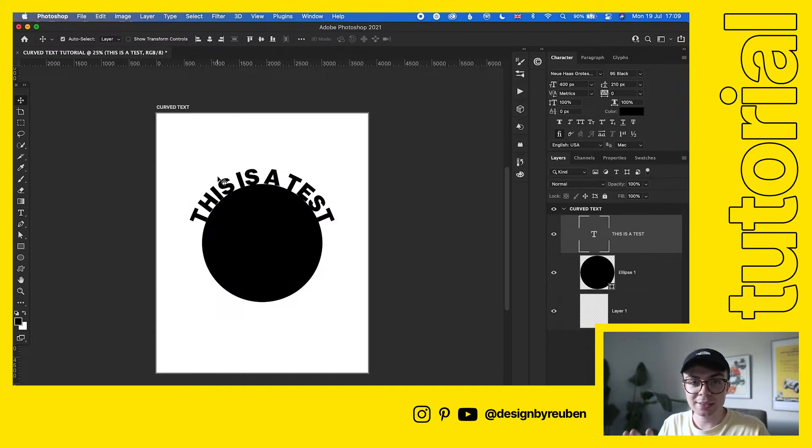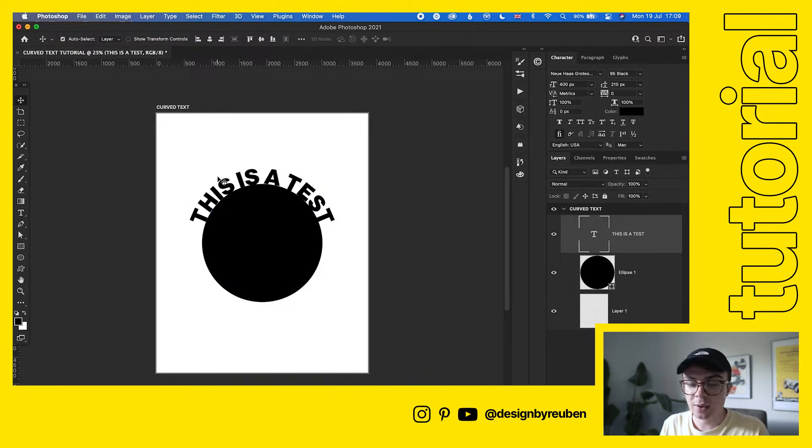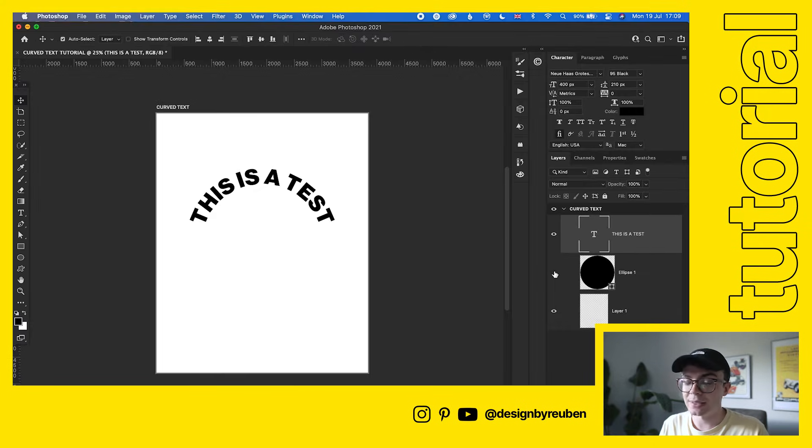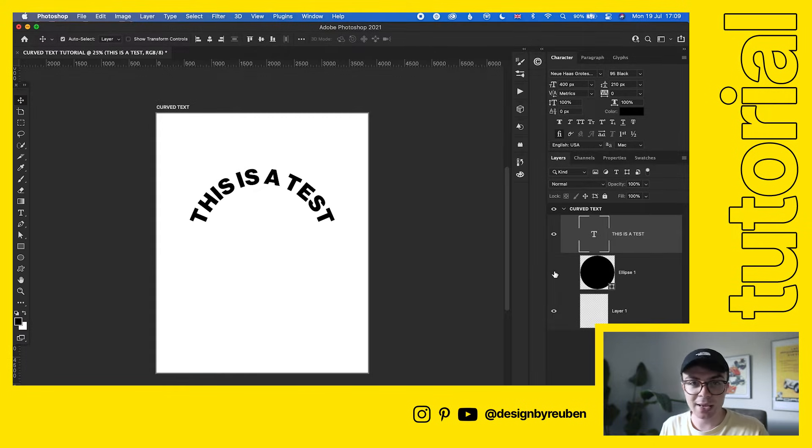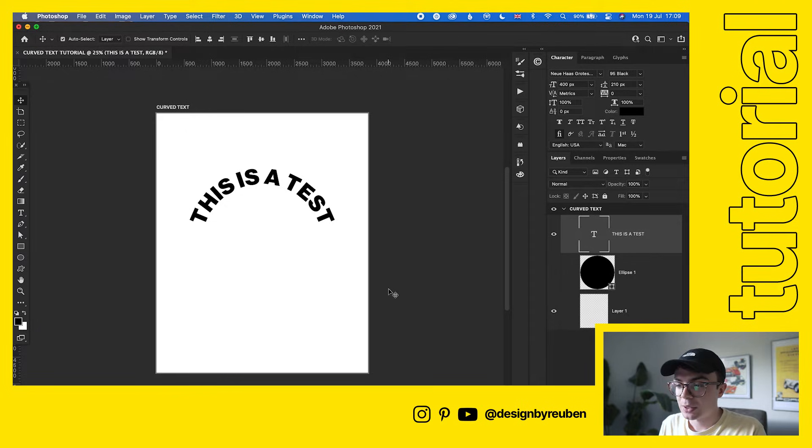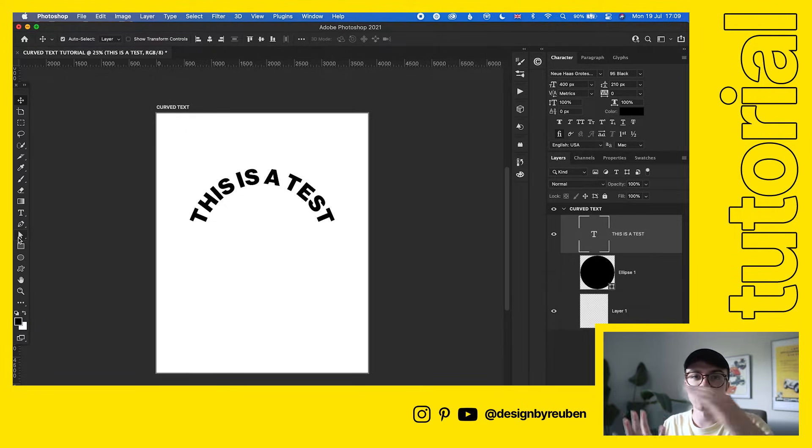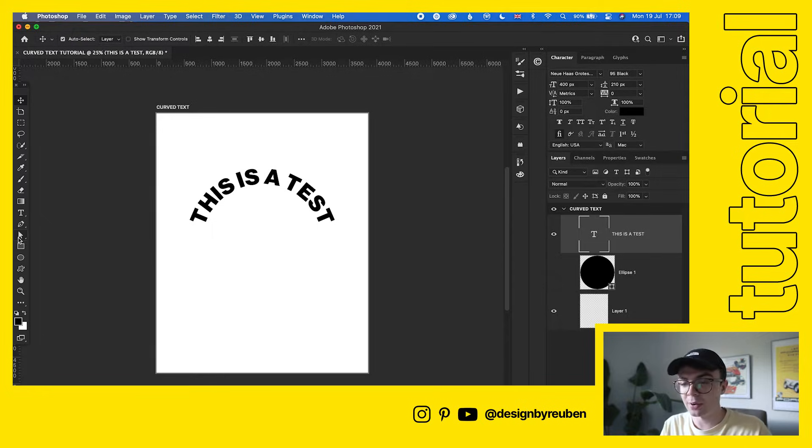Now that text is on there, what we can go ahead and do is hide the circle. So now that text is curved. What you can do now if you need to is adjust it. Say you want the text to be on the side of the circle or you want it to be underneath.